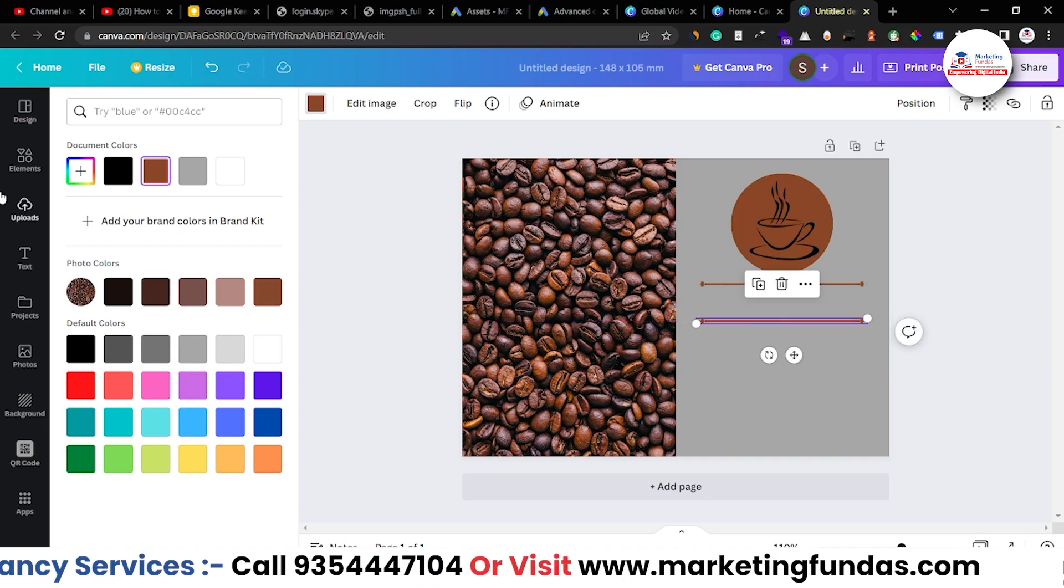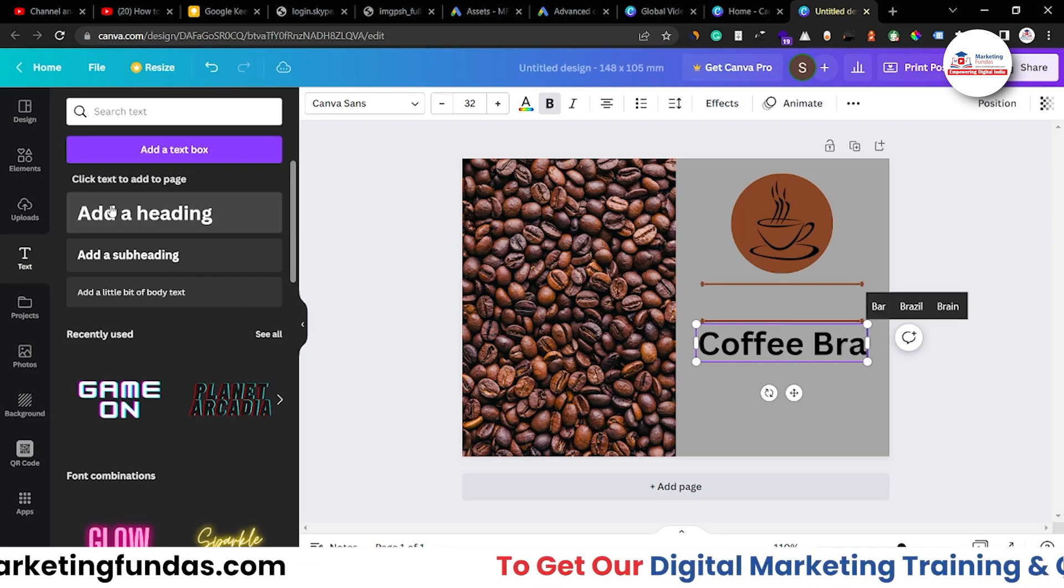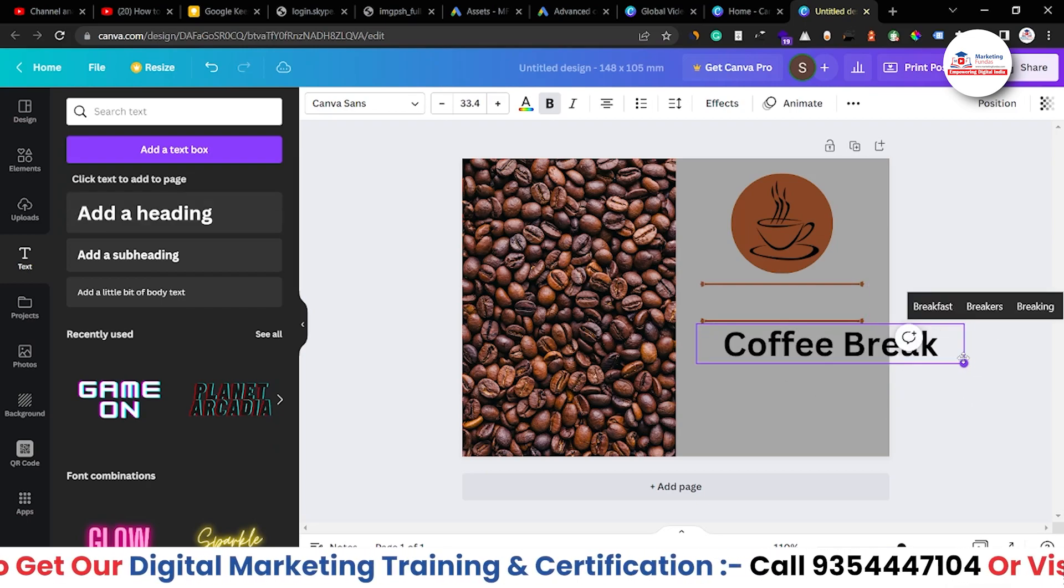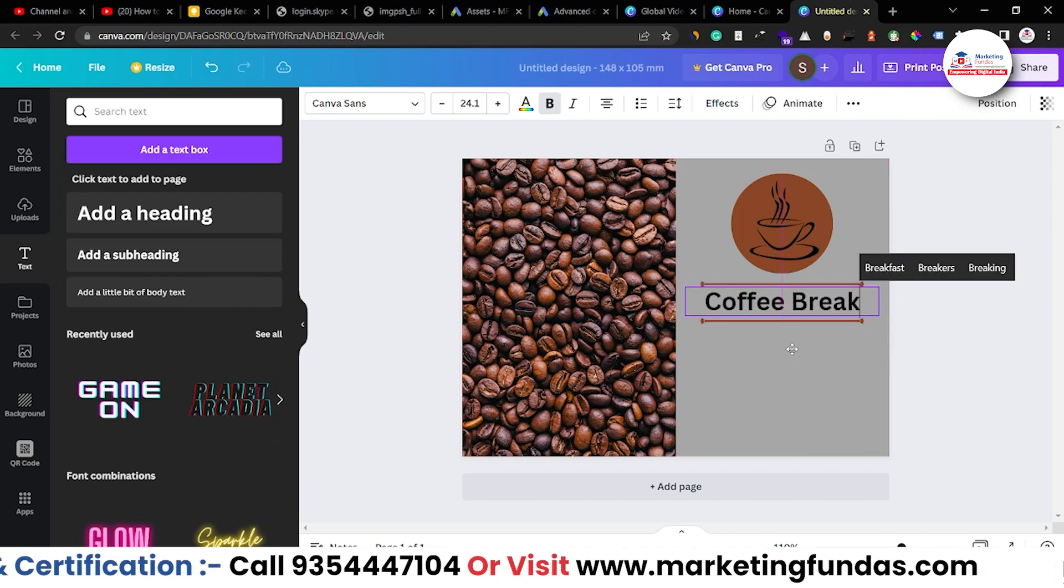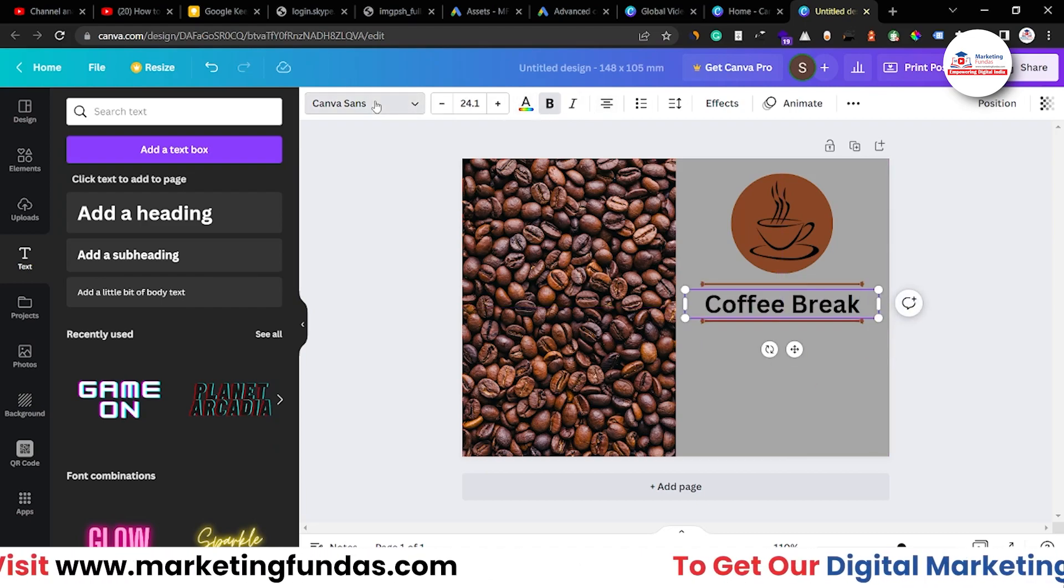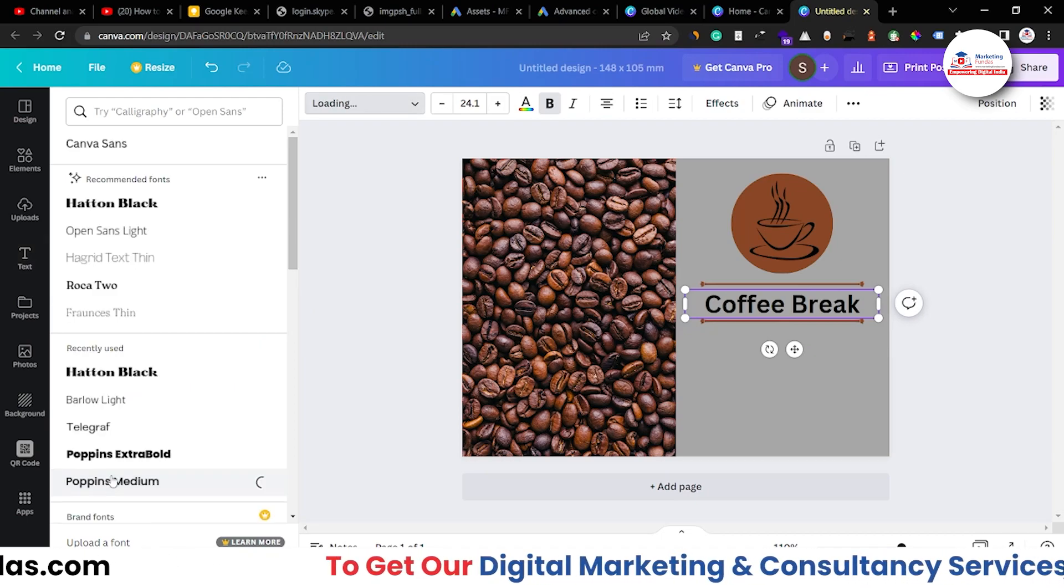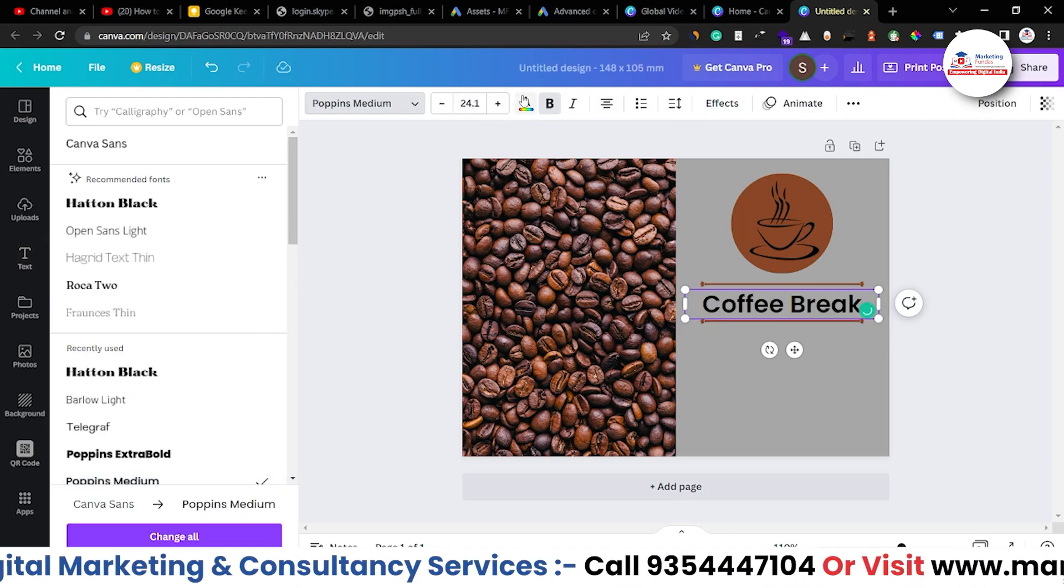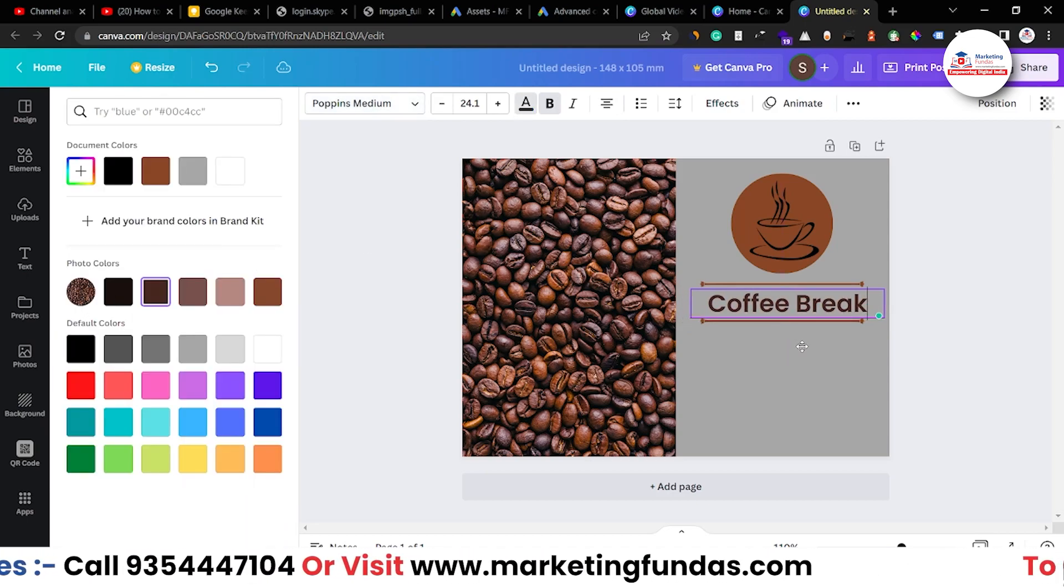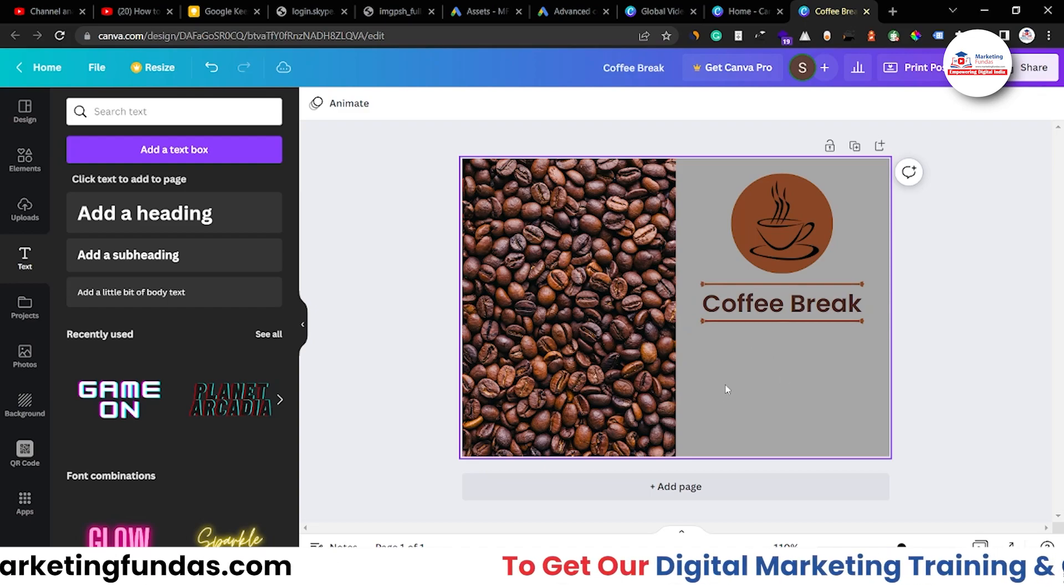Now, let's take text and write coffee break. Now, resize it a bit like this and now make it a bit small so that it can fit between this. Yeah, and let's just change the font. Poppins would be fine, I guess. And the color should be brown, maybe it is looking good now.